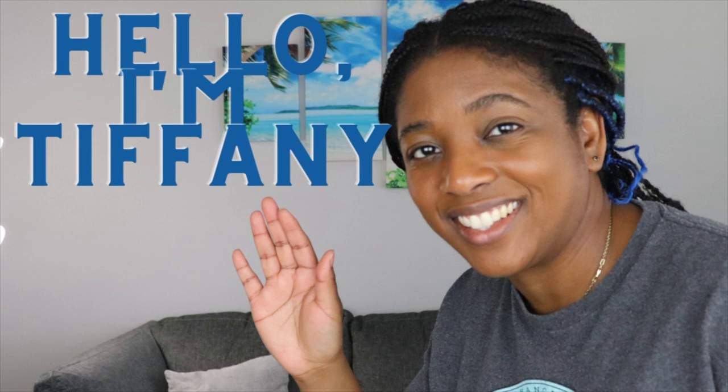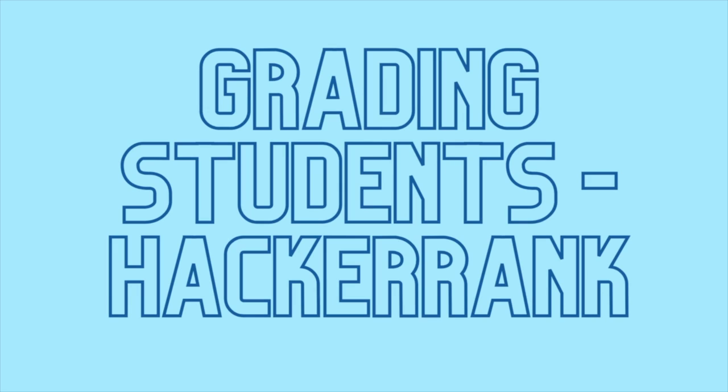Hey everybody, my name is Tiffany. Welcome back to my channel, thank you for joining me today. As you can tell by the title, I am going to go over with you a question from HackerRank.